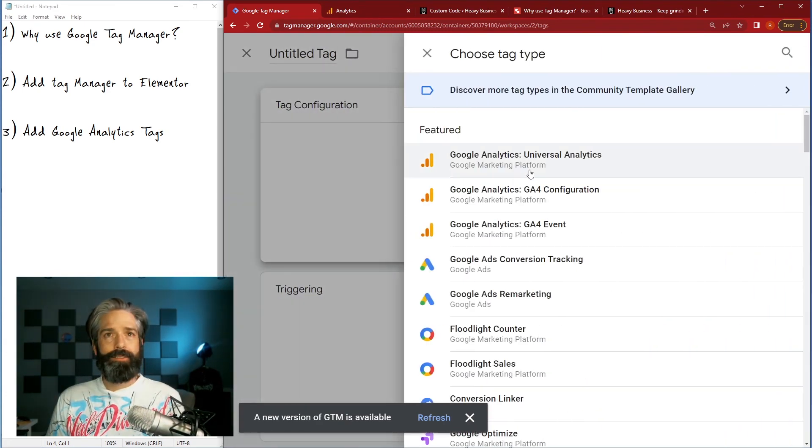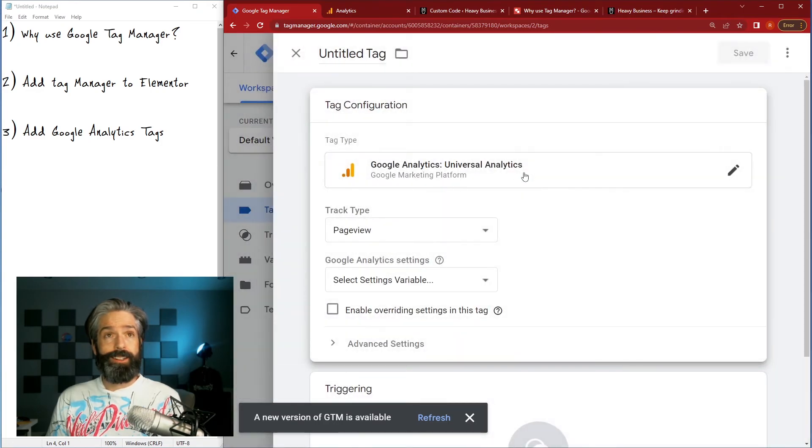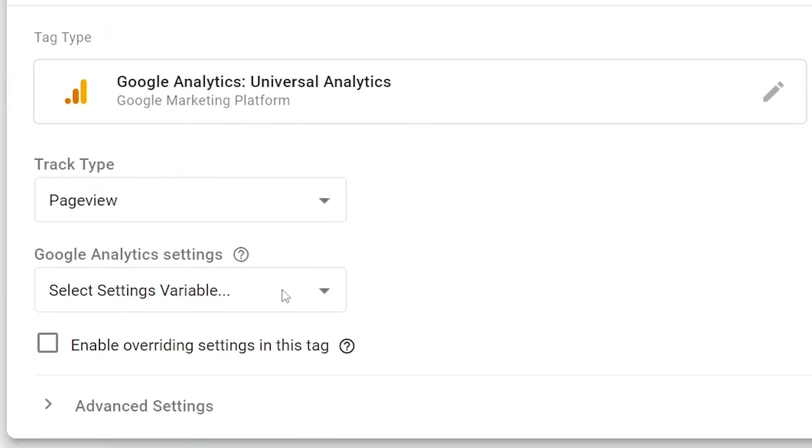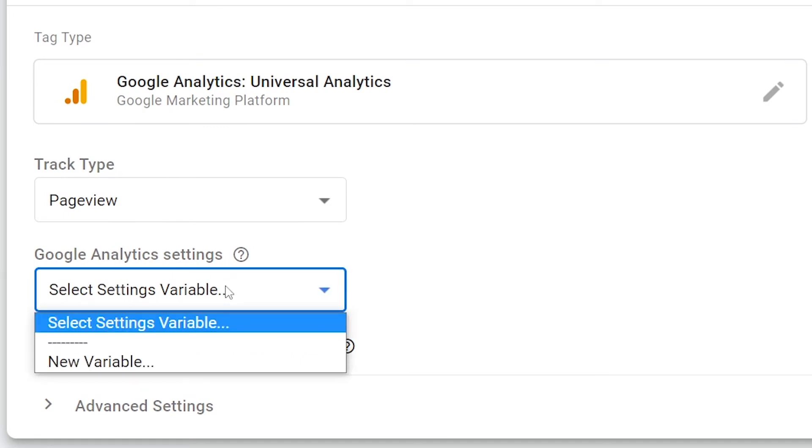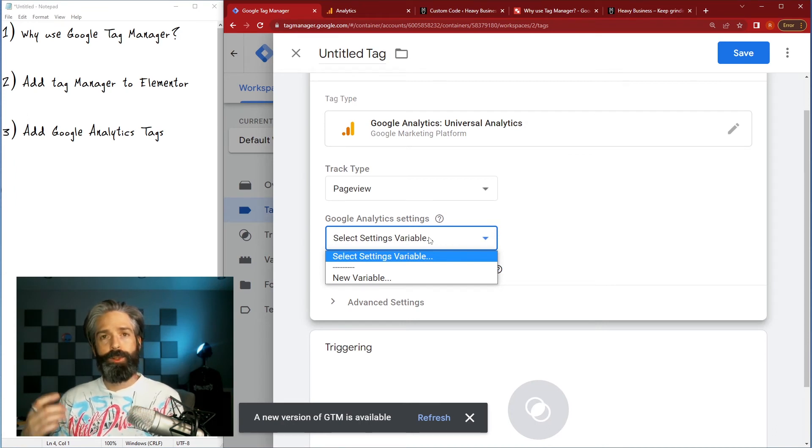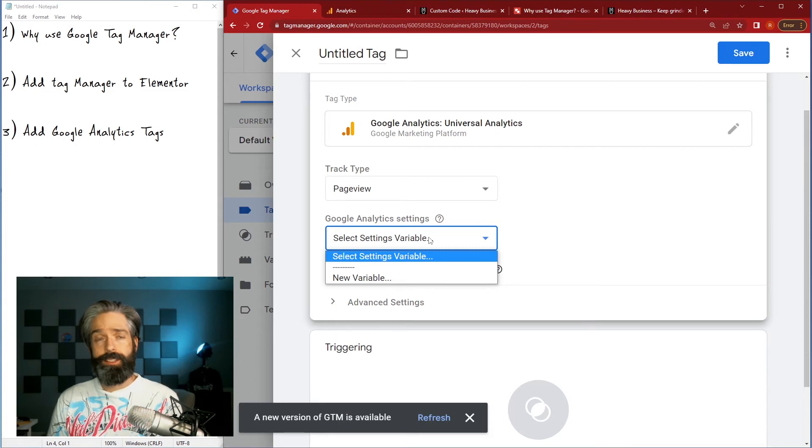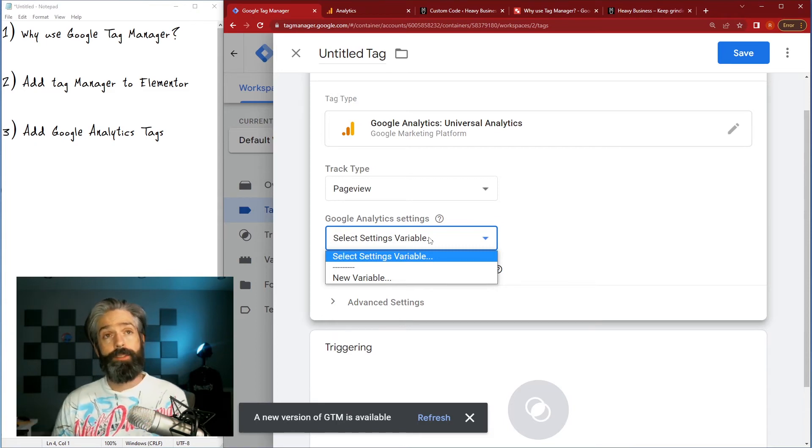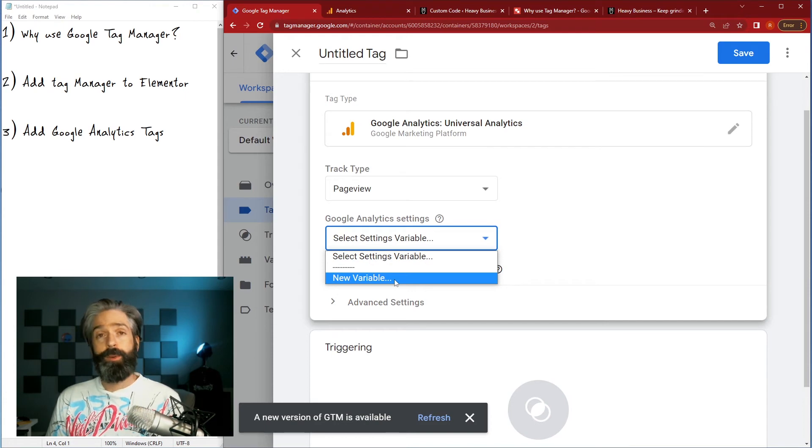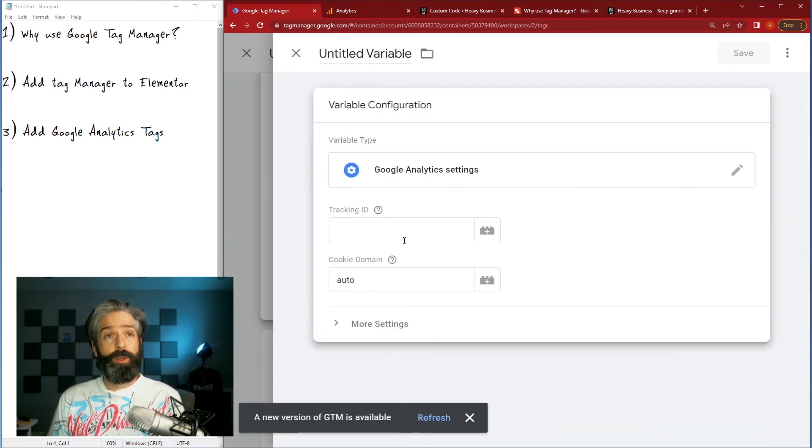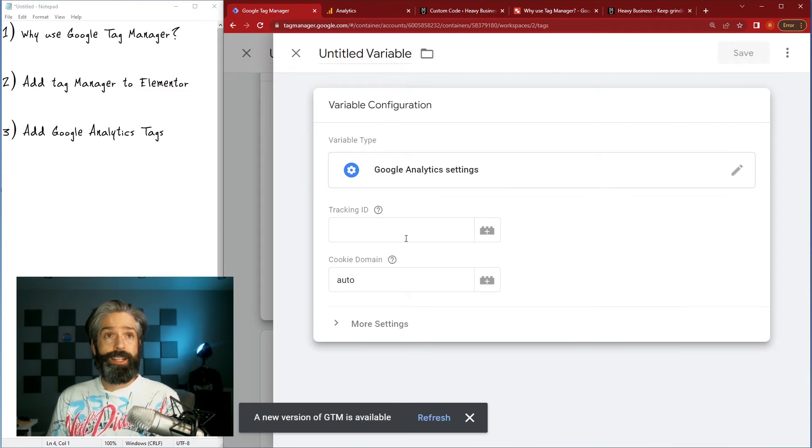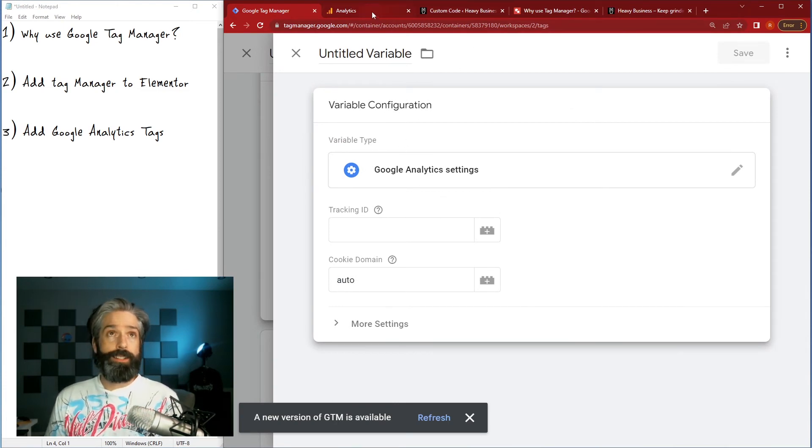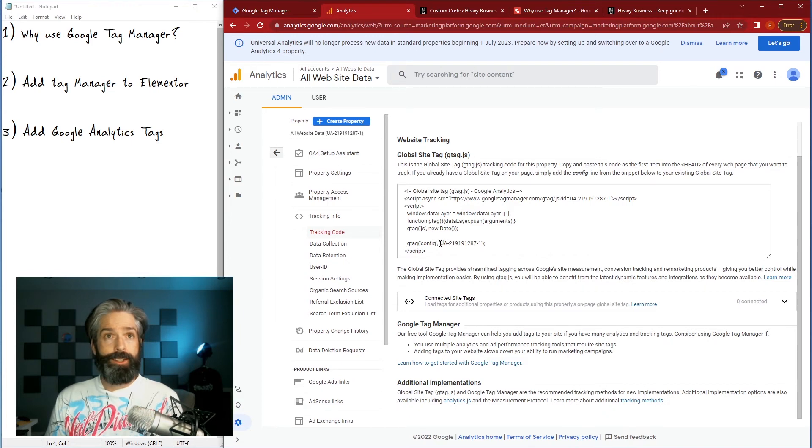So we're gonna go back over here and just create a new tag, tag configuration, this time I'm going to choose universal analytics. I want it on the page view as we said before, tracking every page, and the setting here it's gonna ask me to use a variable. Now variables are great because you can manage a staging server versus a live server and just change the value of the variable. Since this is a simple setup we don't necessarily need that, but you never know, so I will put it in a variable here.